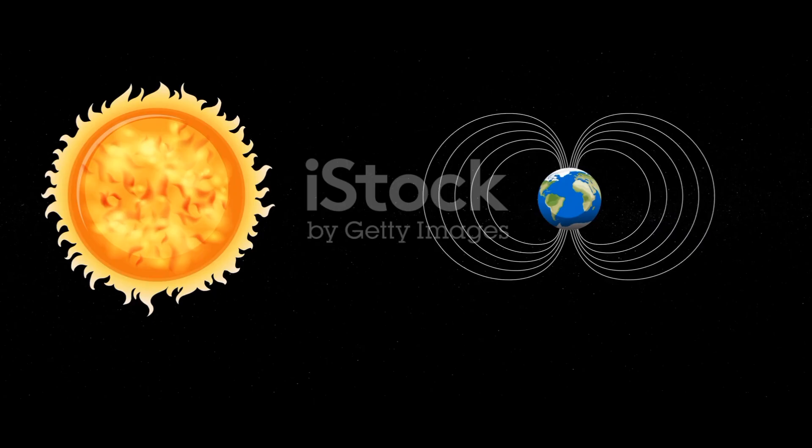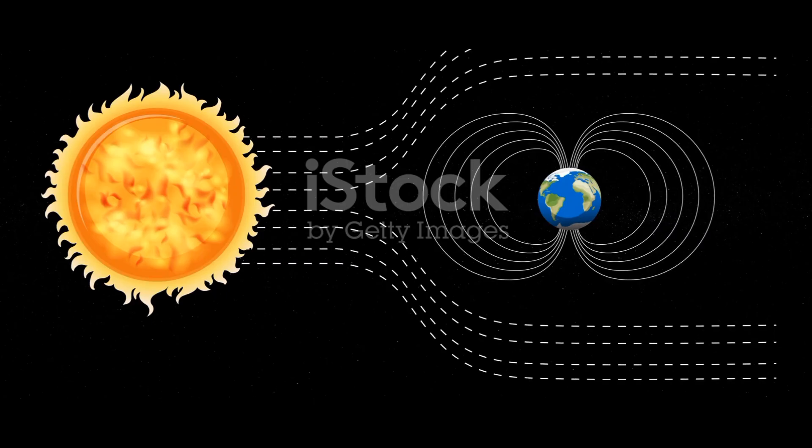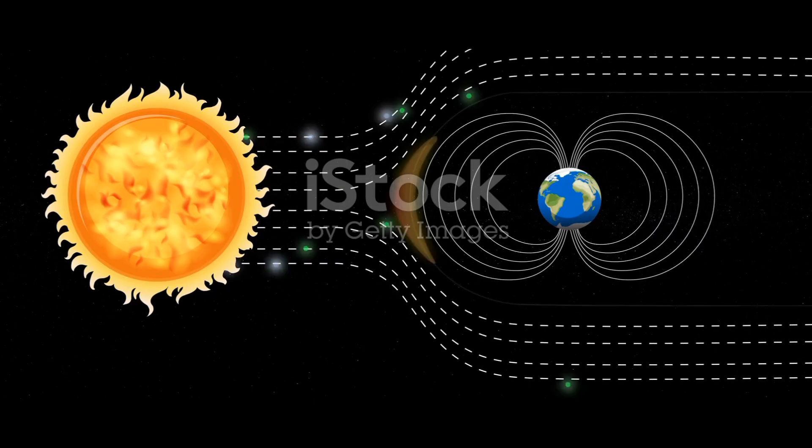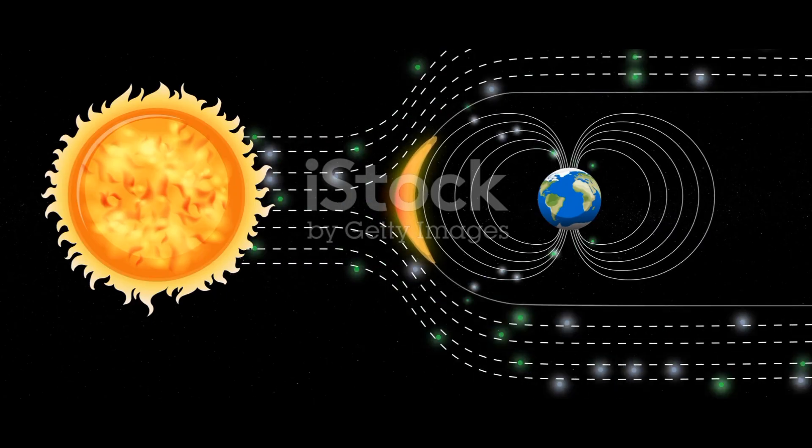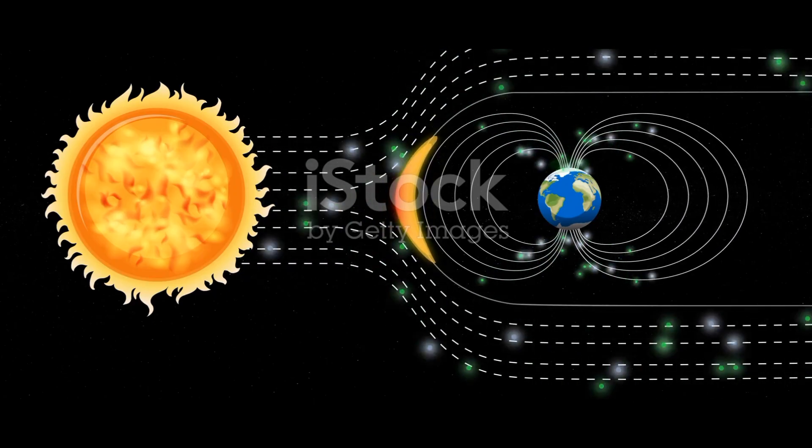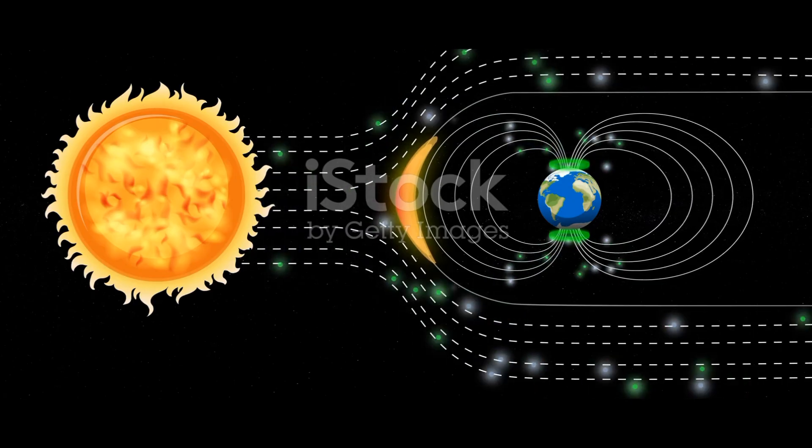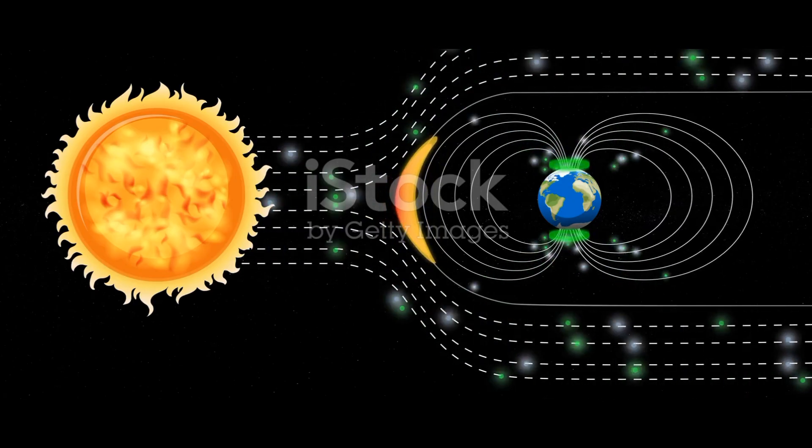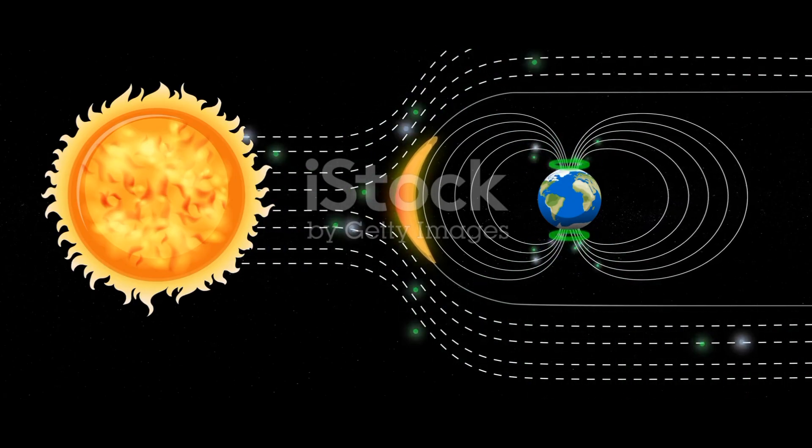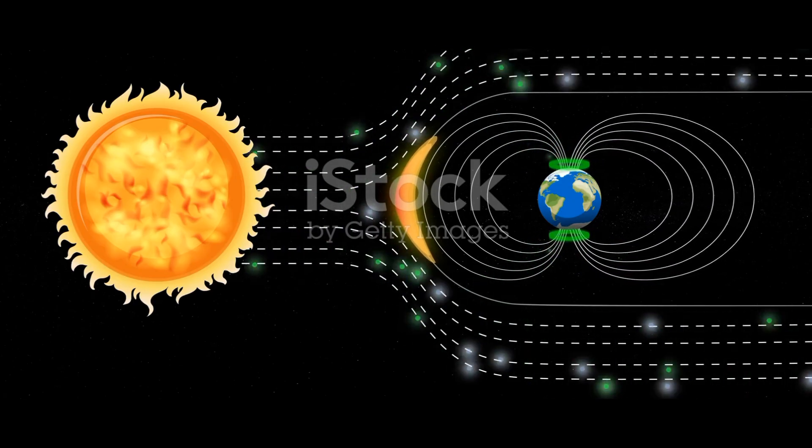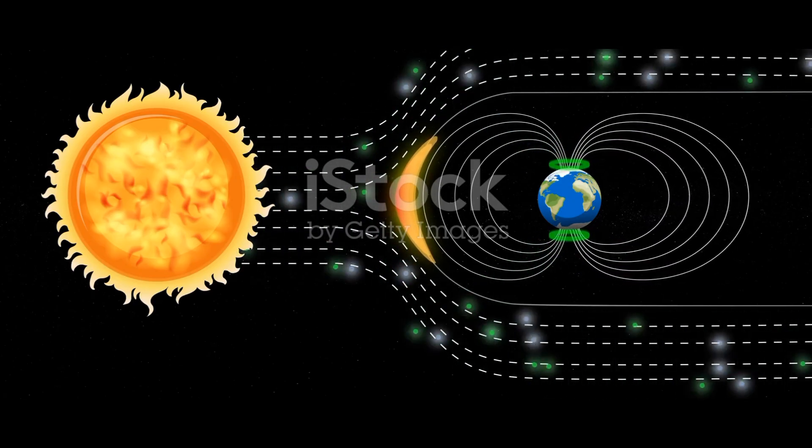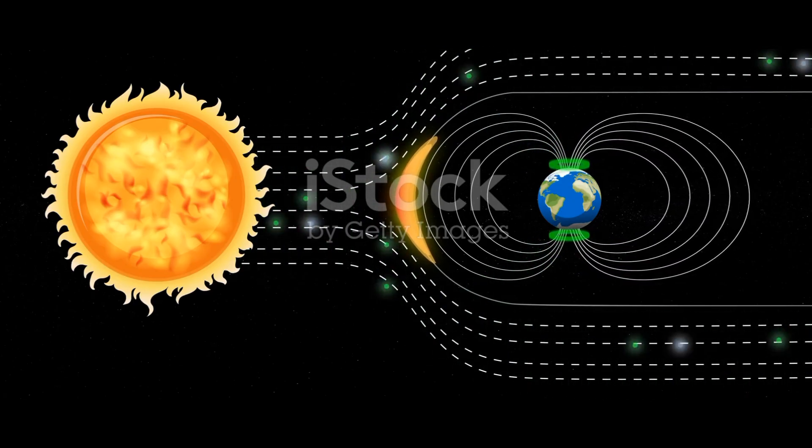This powerful solar wind storm acted like a giant hand, squeezing Uranus's magnetosphere. This immense pressure compressed the magnetic field, pushing most of the low-energy plasma out into space, which is why Voyager 2 found it to be nearly empty.